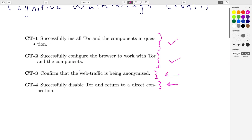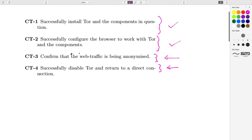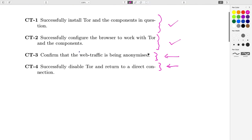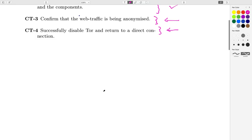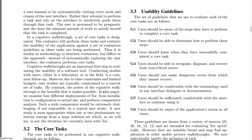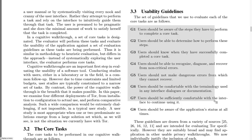Last time we did CT1 and CT2. Now we'll look at CT3 and CT4, so this will go relatively quickly. Just as a reminder, maybe I'll put these in the notes again — these are our eight guidelines.